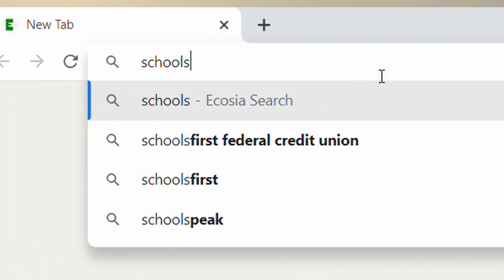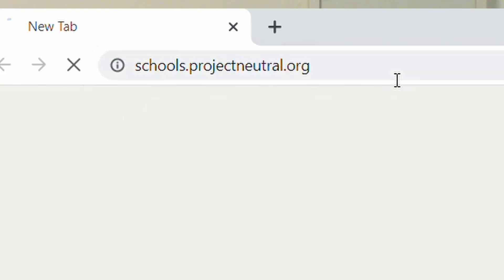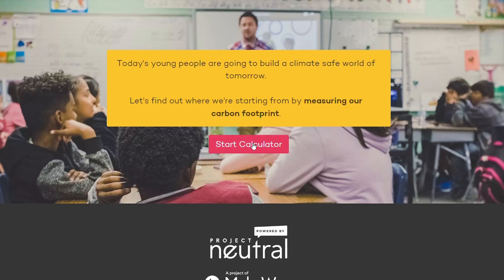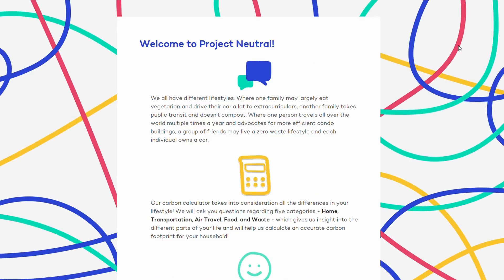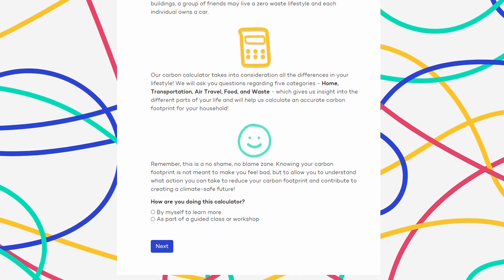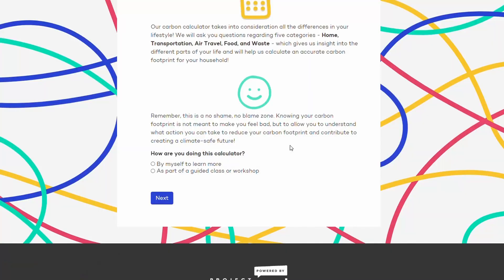Go to schools.projectneutral.org — you can find this link in the description below. Open the link and we can walk through the questions together. First, hit 'Start Calculator.' On this page you can see a blurb about the calculator for context. Basically, it's a reminder that we each have different lifestyles so everyone's carbon footprint will look different. We like to say this is a no shame, no blame zone. At the bottom of the page, indicate that you are part of a guided workshop.